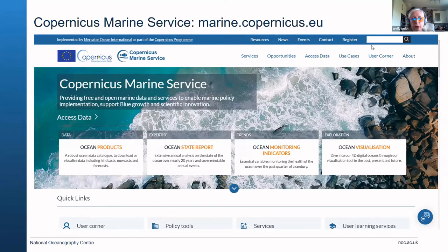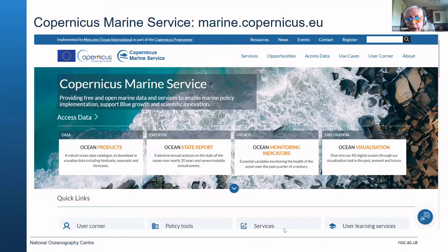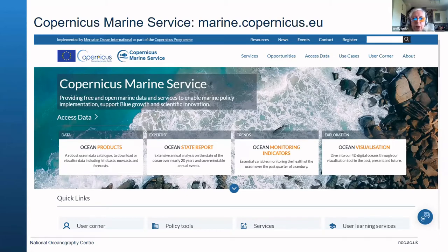The ocean state report contains reports produced every year to tell us where we're at and what's happening with the ocean. It now goes back over 20 years and includes various severe events that occurred each year. The ocean monitoring indicators section is where you find your essential variables.